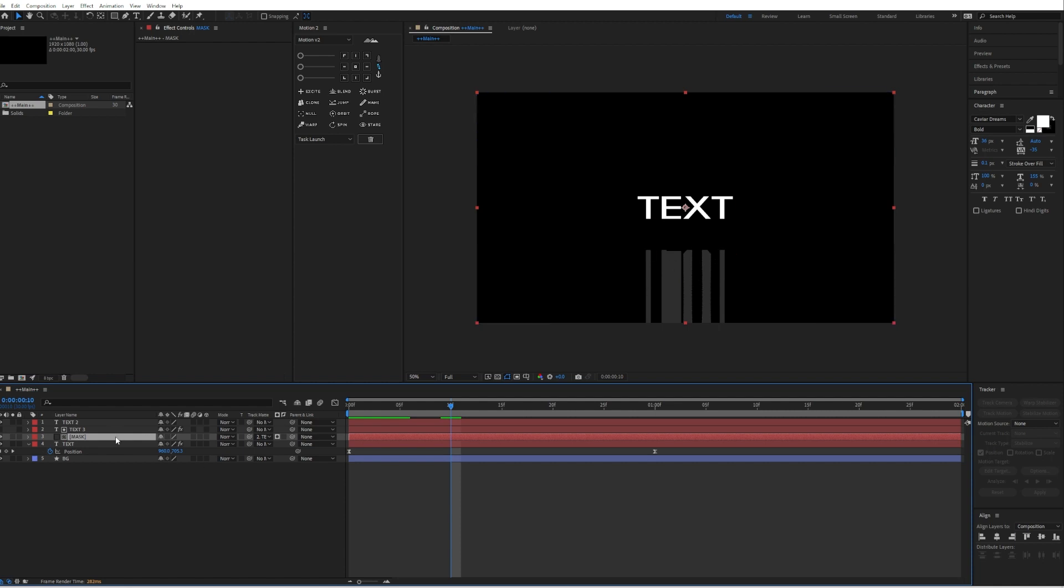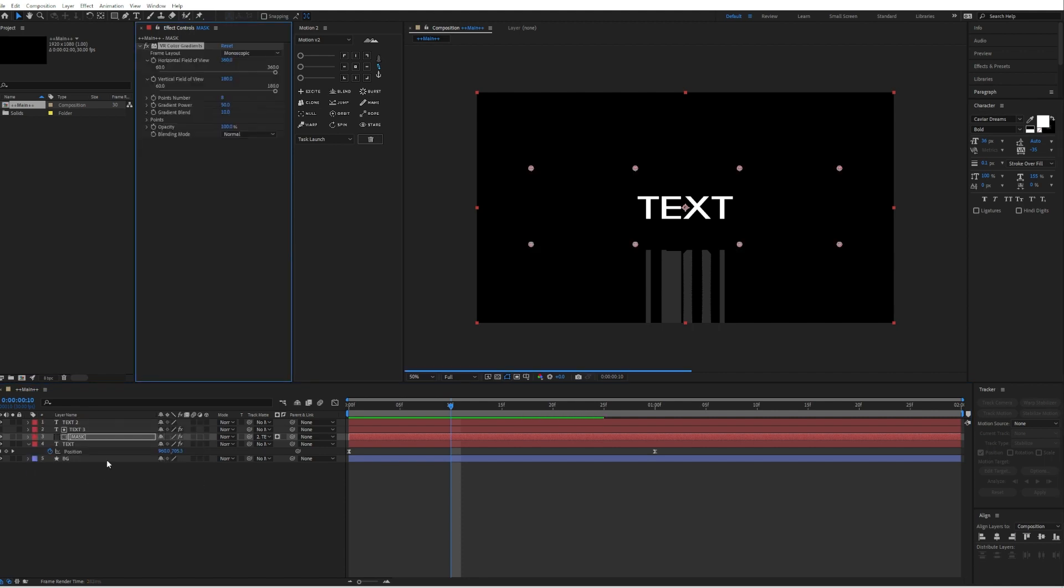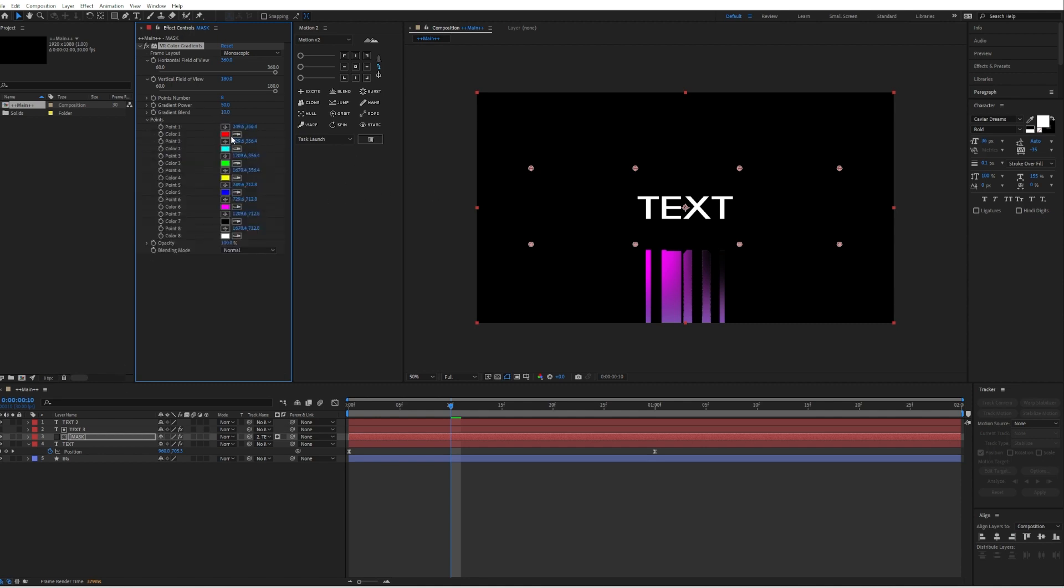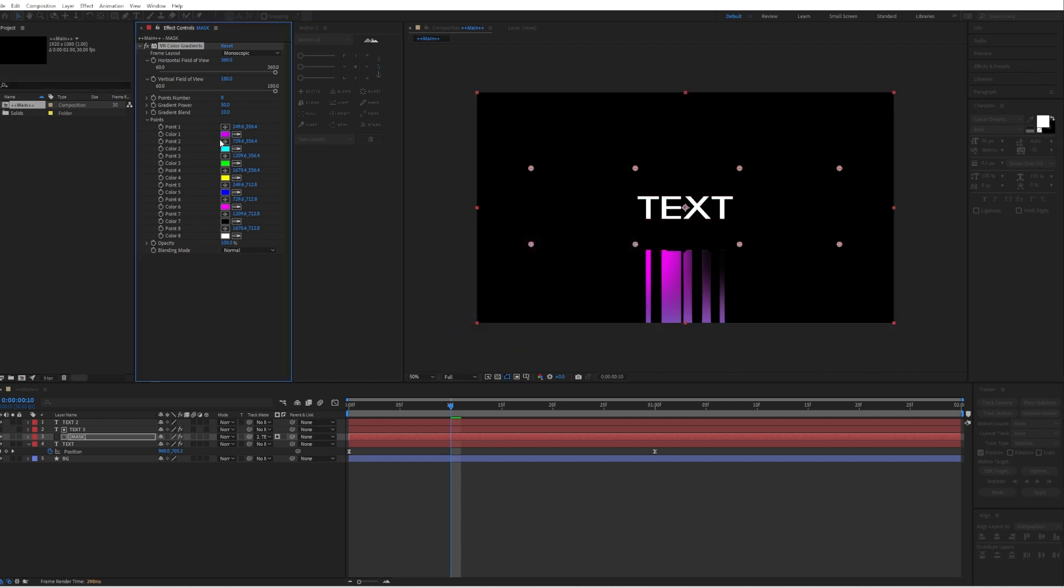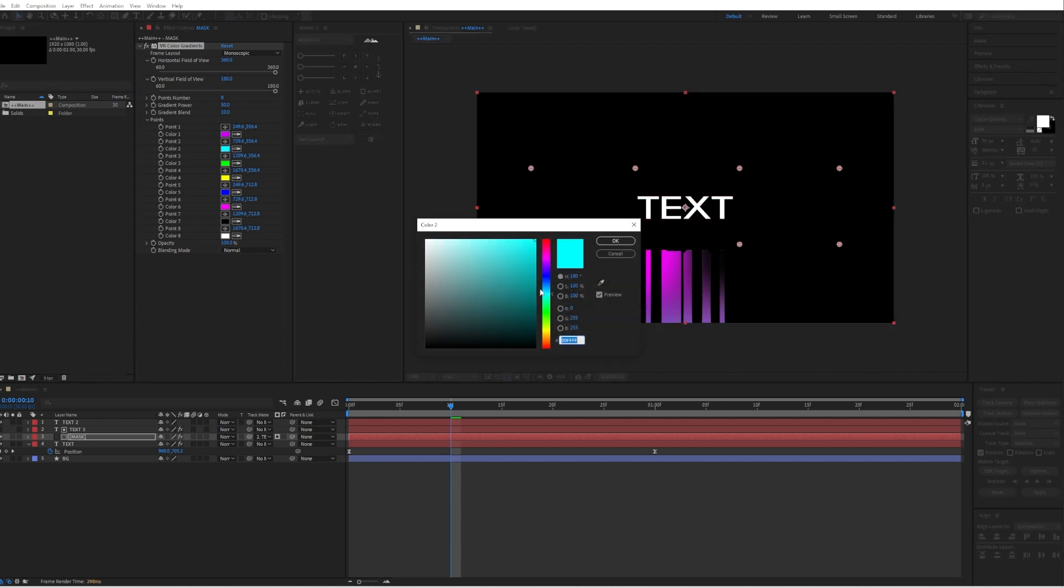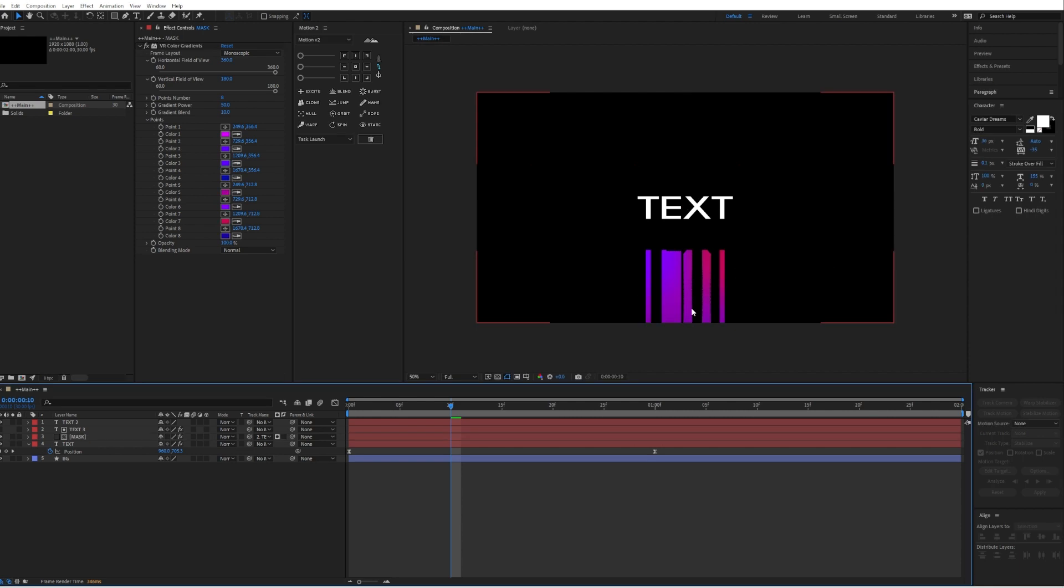Then we will edit now the mask layer. For that we will go to effects and presets and search for the 4 color gradient. Then we will quickly change the colors to whatever we like. I will go for a purplish color. So we have now this gradient.